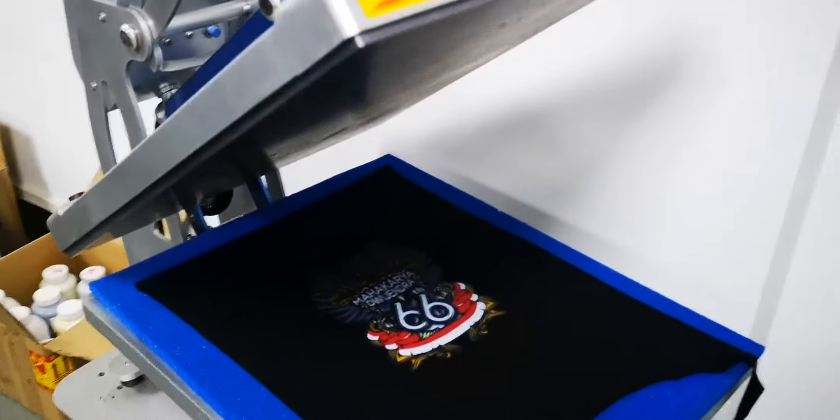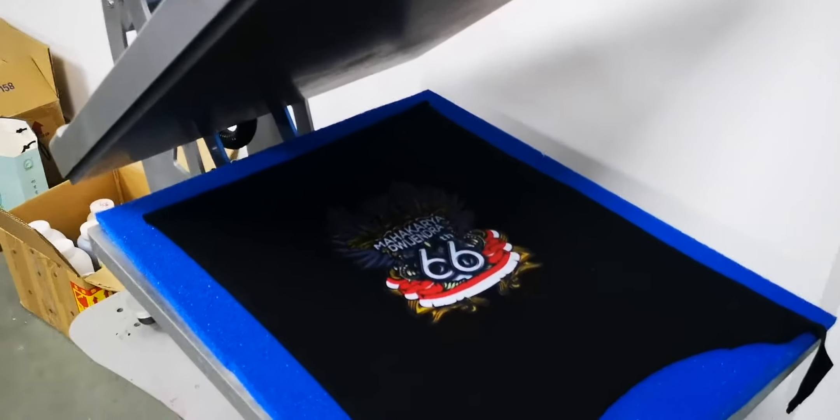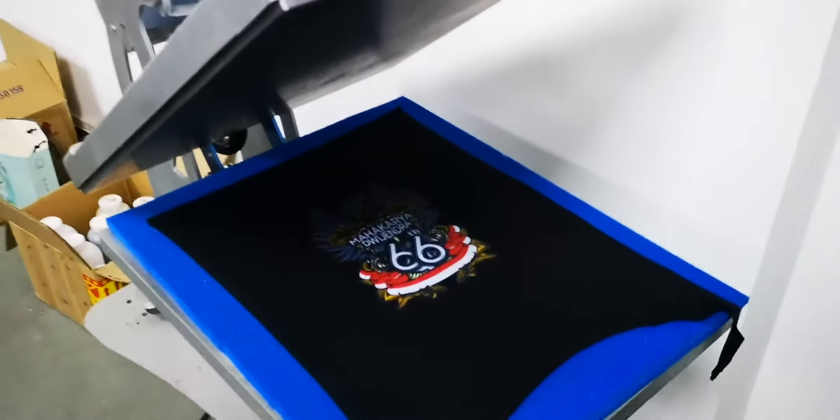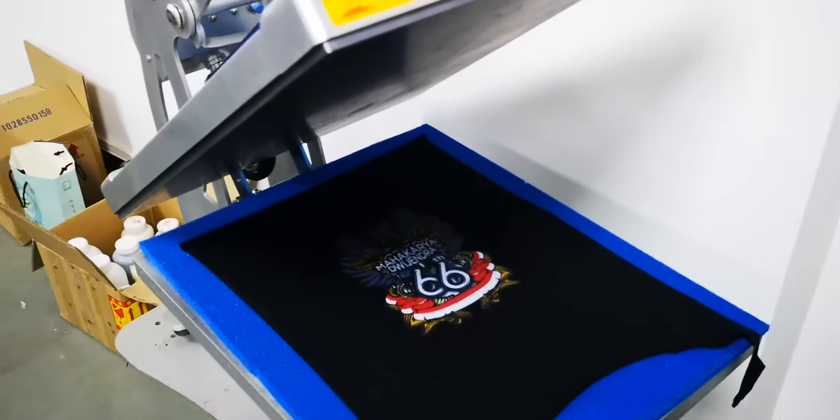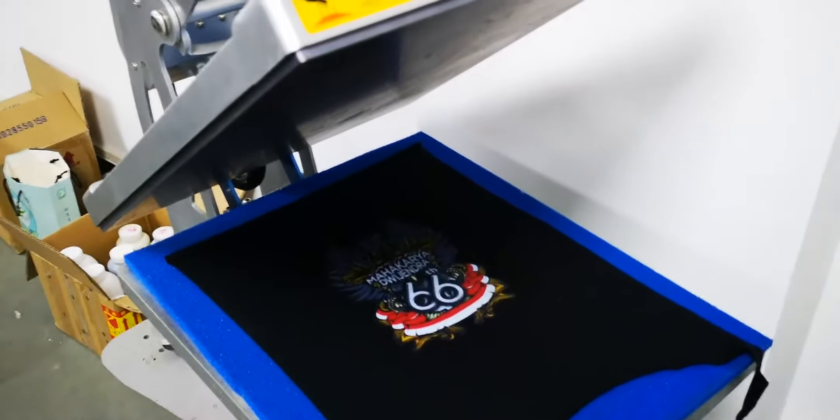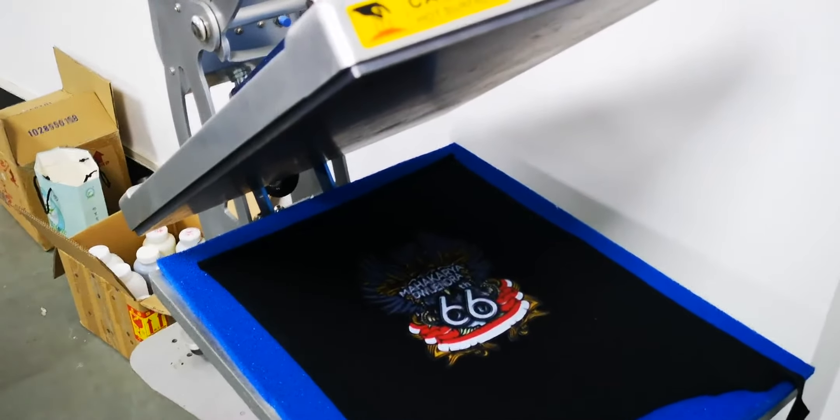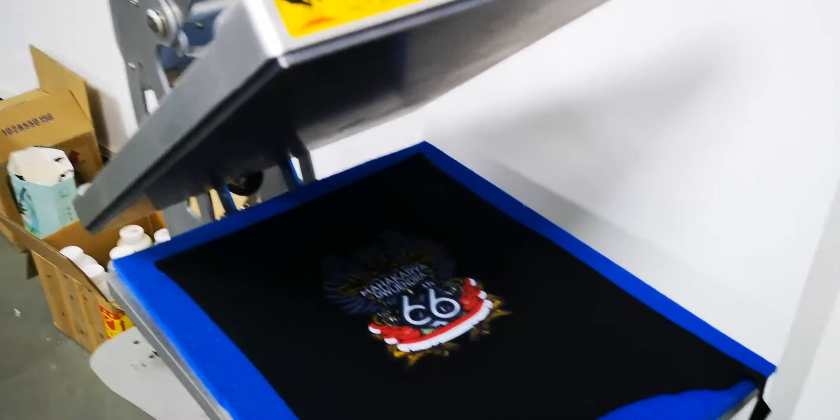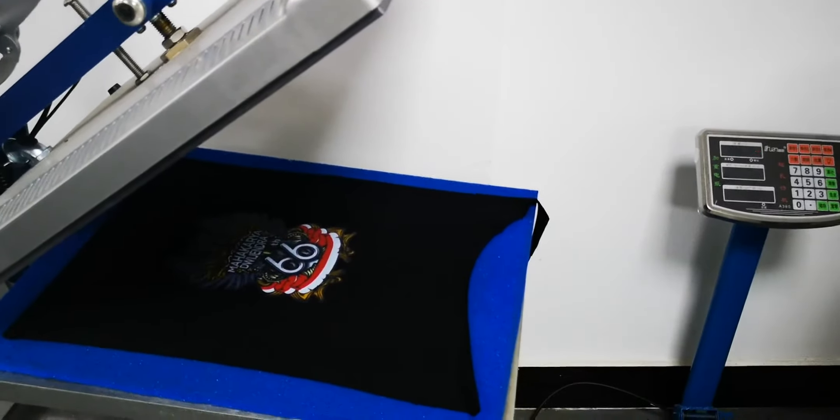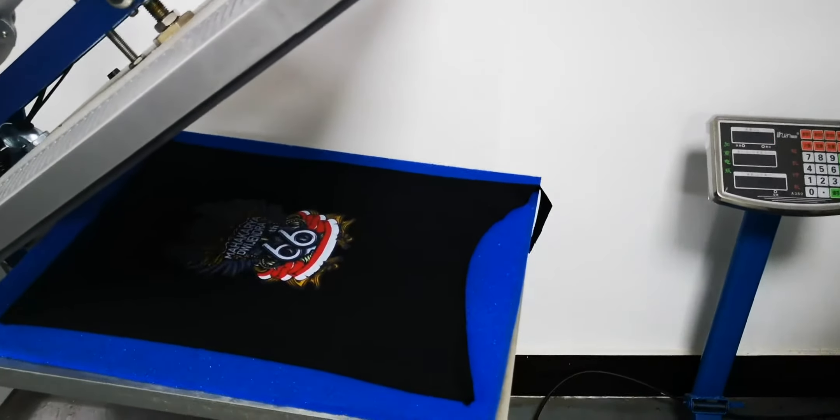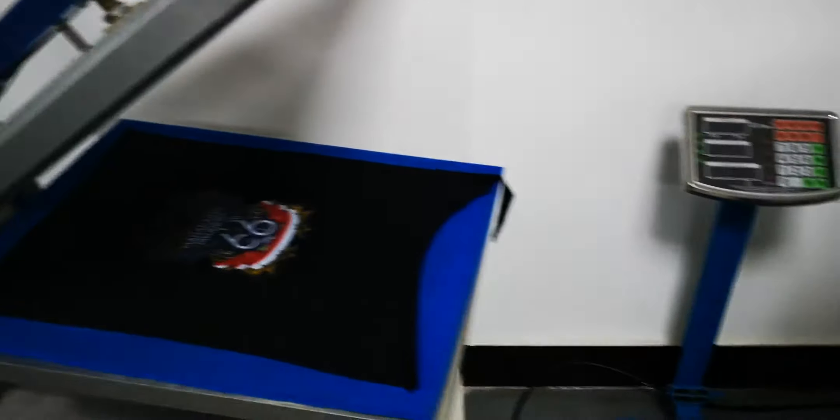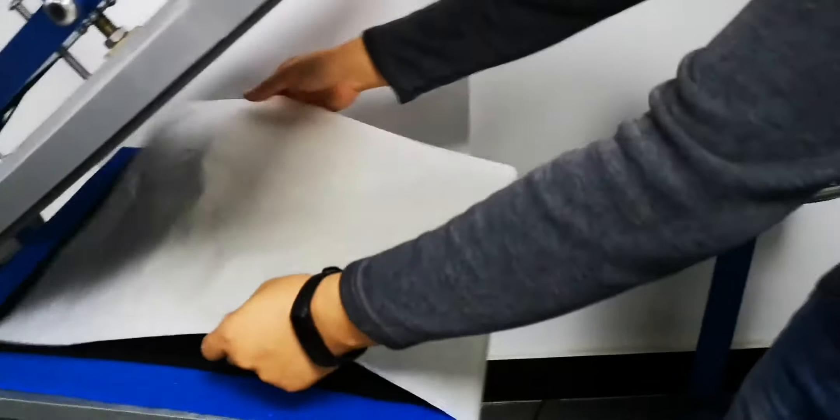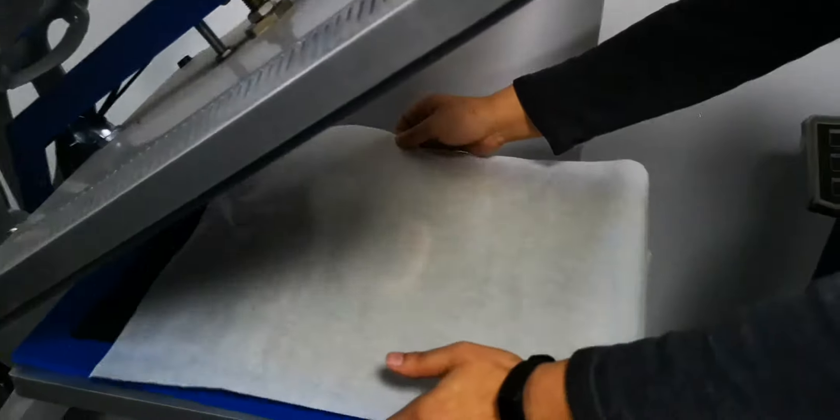First we must heat without press for one minute without pressure, then we put the silicone paper on top of the t-shirt.